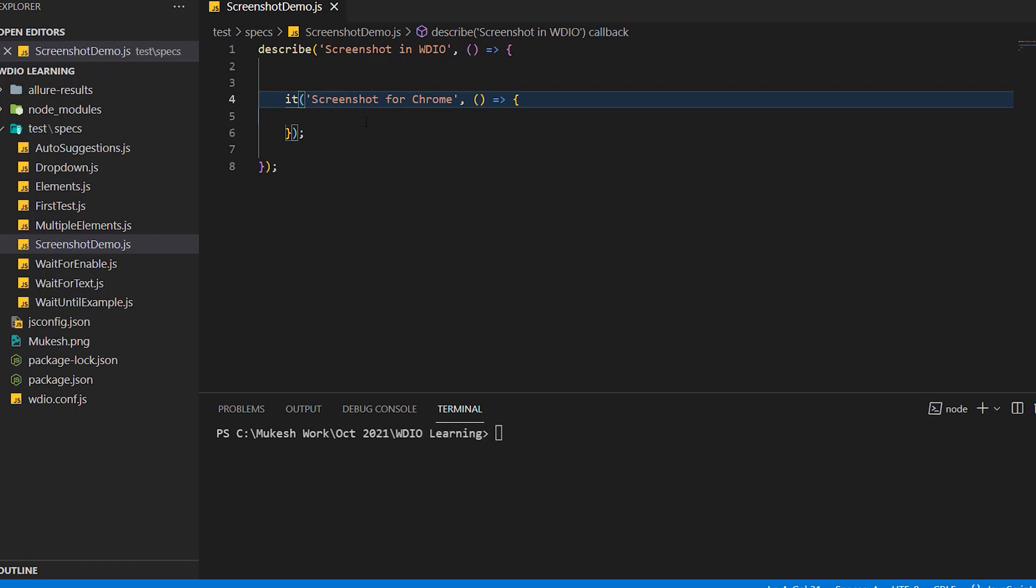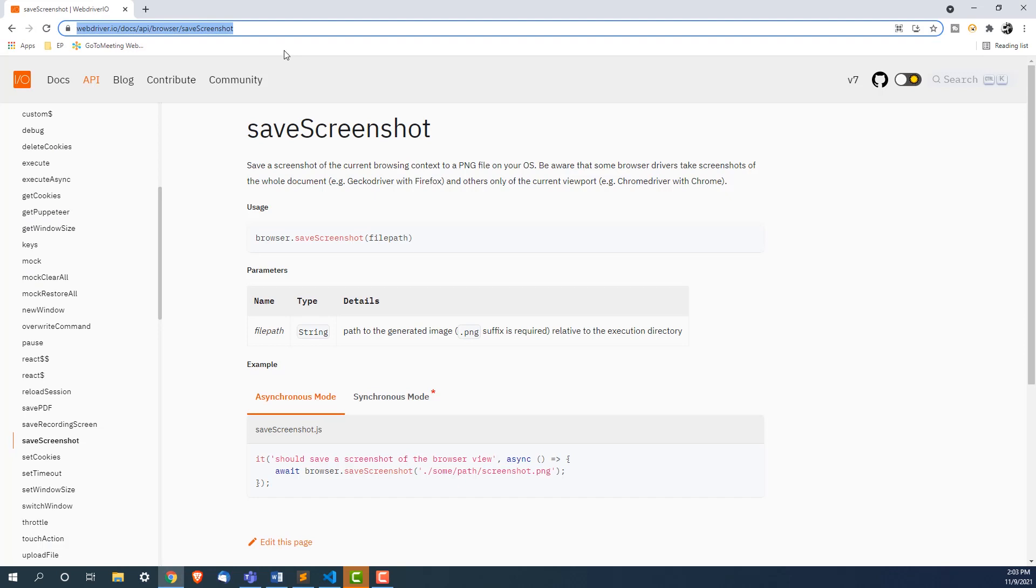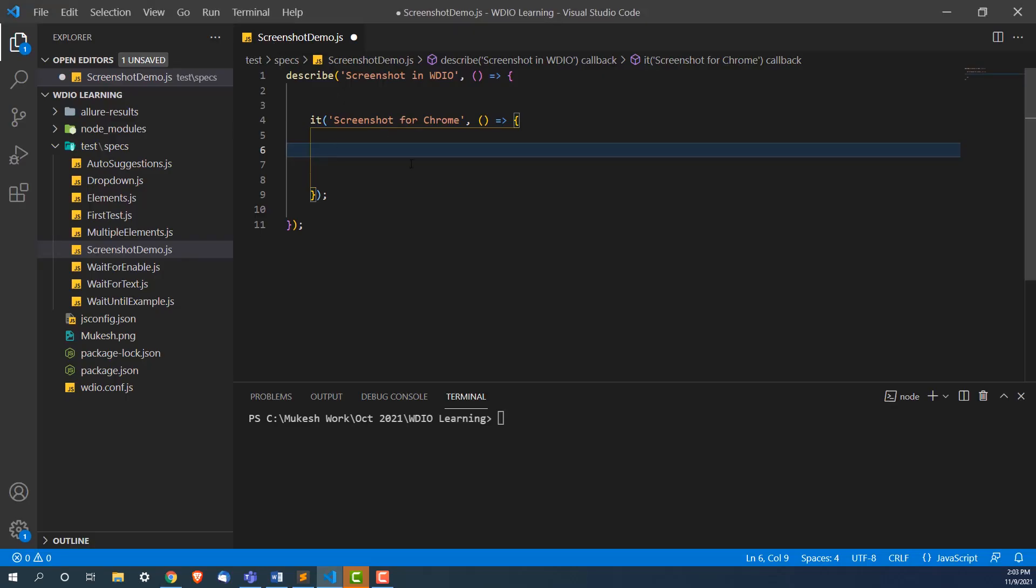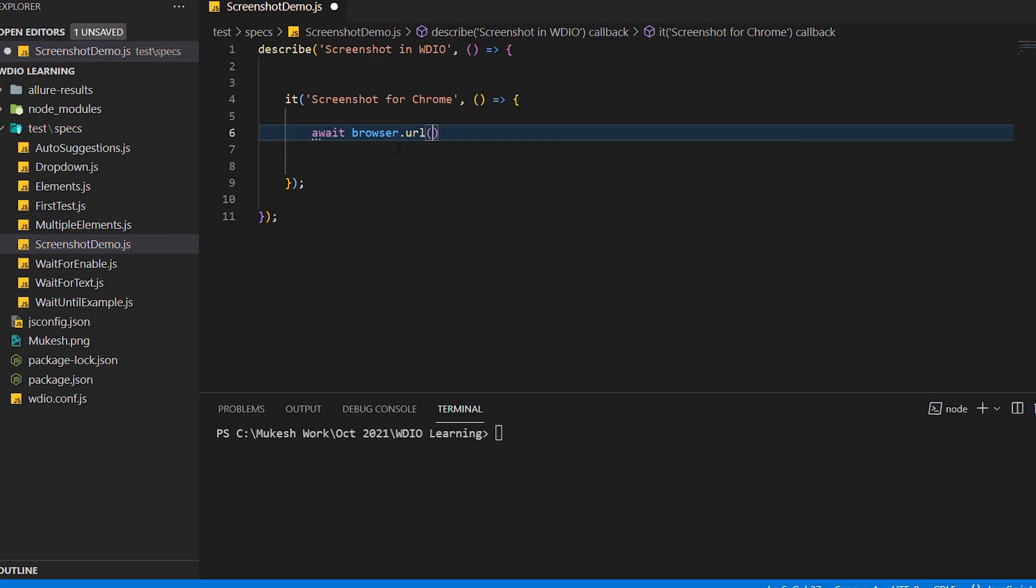Now I'm using this snippet. In order to continue, we need a browser session. So I can take any URL. I'm going to take this WebDriver IO and I will write await browser.url and I will pass this URL.